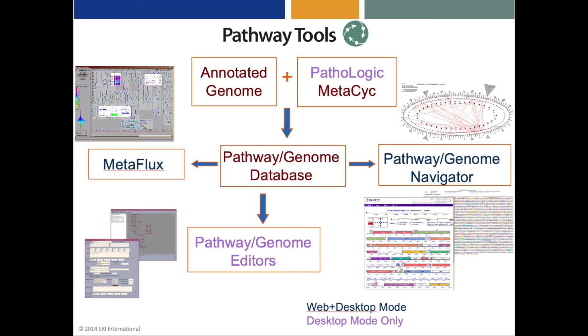In this video, we're going to use the Pathologic component of the Pathway Tools software to convert an annotated genome into a pathway genome database that contains both the genome information and predicted metabolic pathways and operons for the organism.